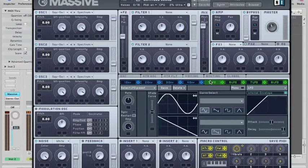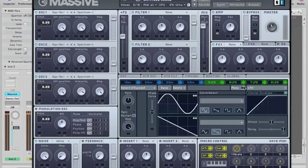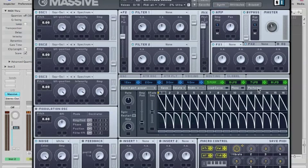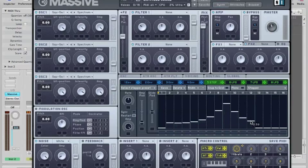Also, the modulation section is shown in the center. There are four envelopes and four modulators that can be assigned to an LFO, a performer, or a stepper. This is really what makes Massive one of the most powerful synthesizers in the market today.